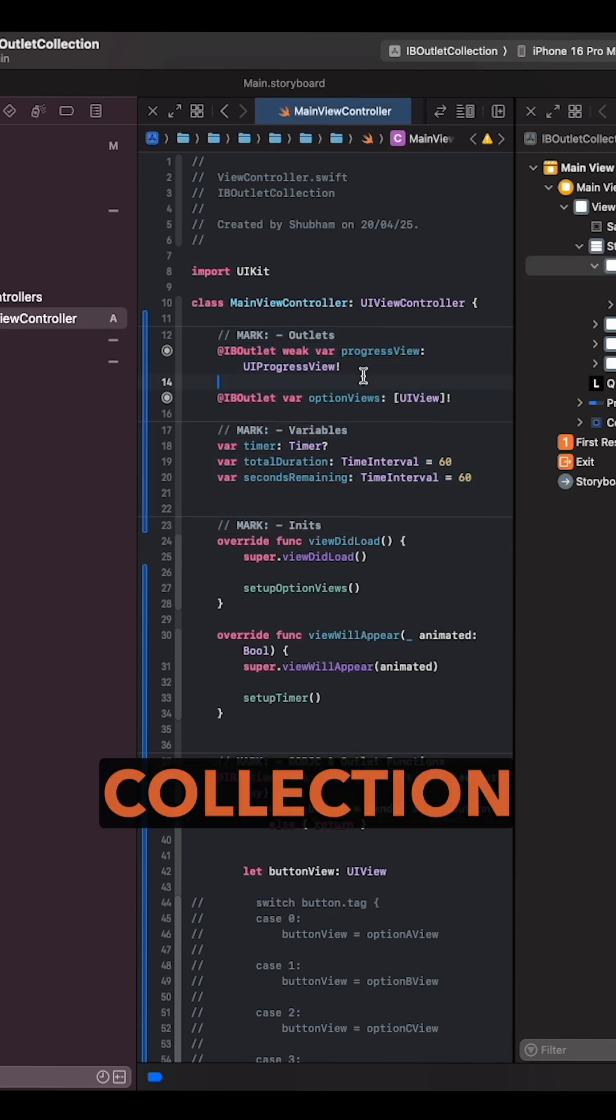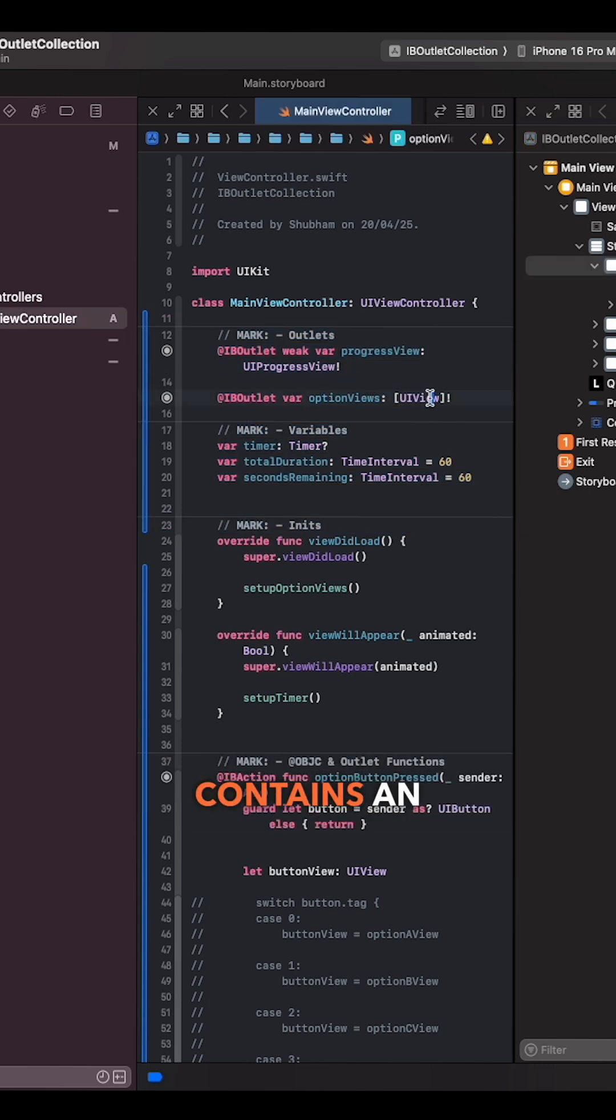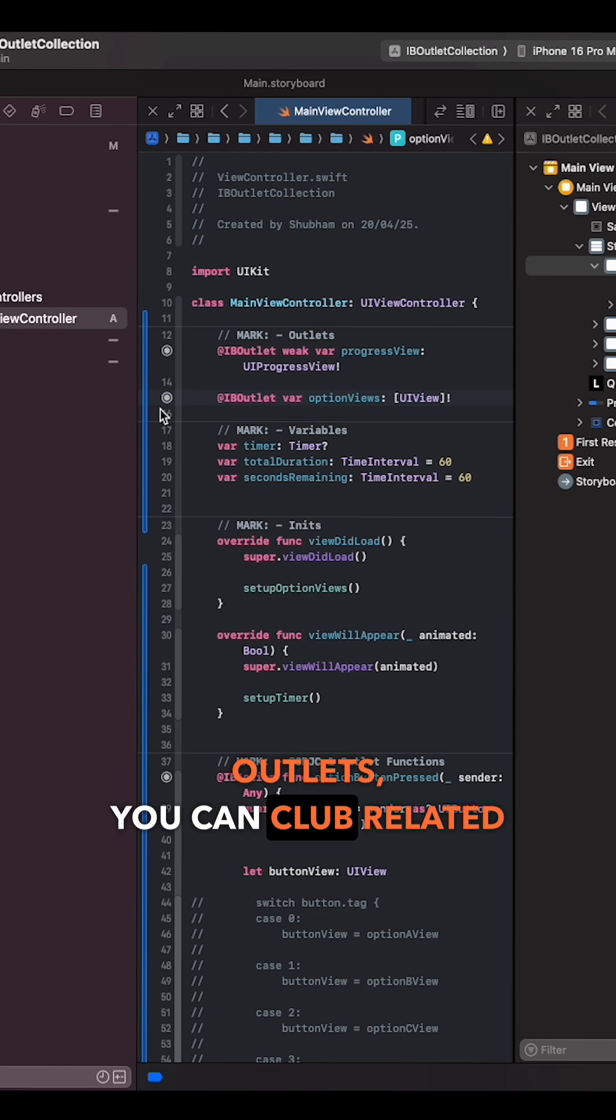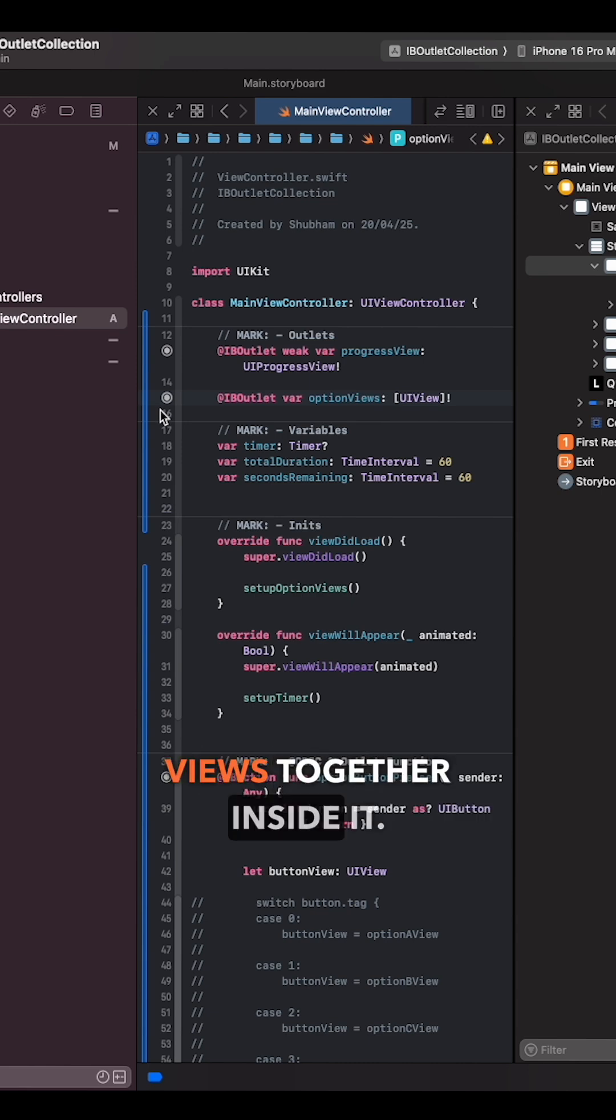IB outlet collection contains an array of the same view type and instead of creating separate outlets you can club related views together inside it.